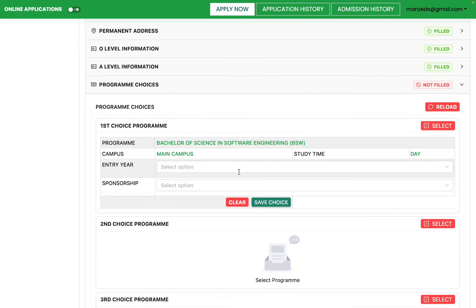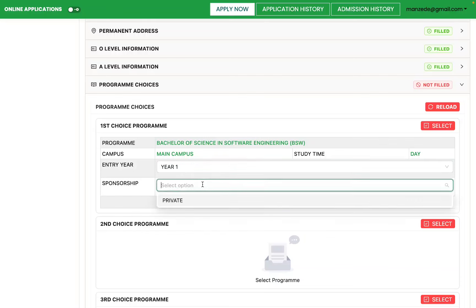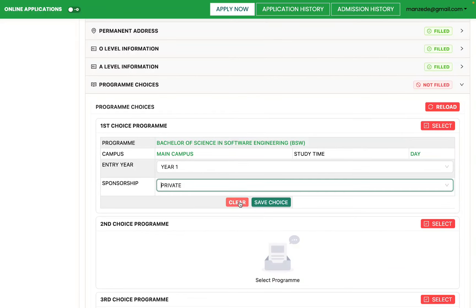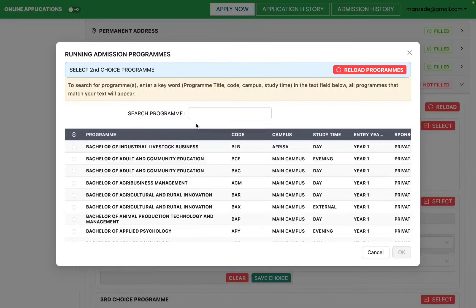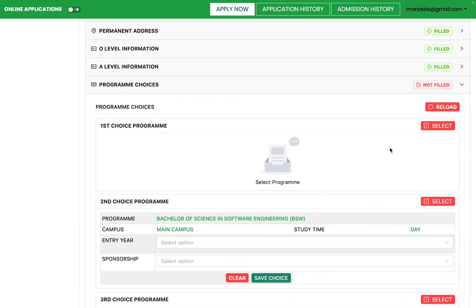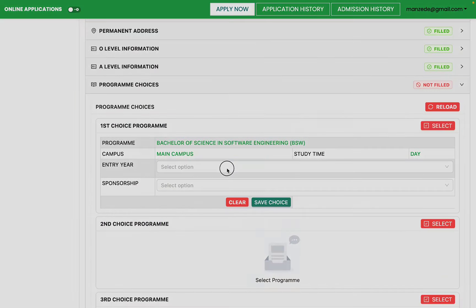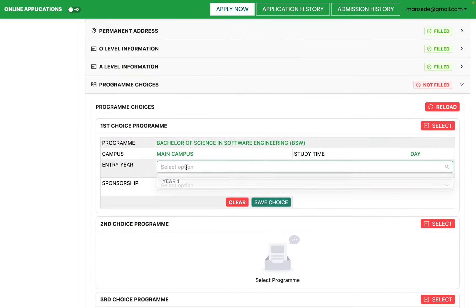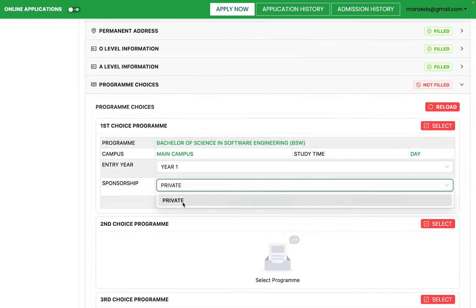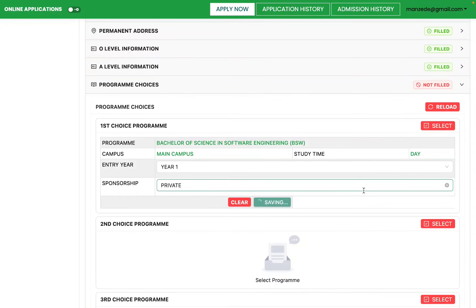If you also want to apply for evening — since day and evening have different weights — you can still list the same program under a different study time. For example, select Software Engineering for day as your first choice, then Software Engineering for evening as another choice. Select your entry as year one, privately sponsored, and save.